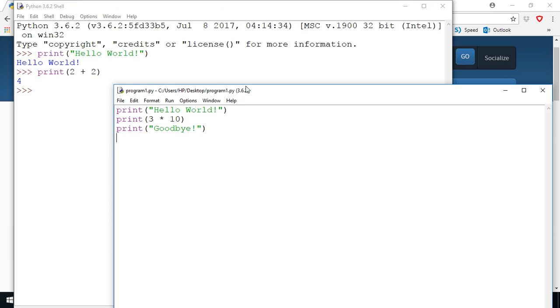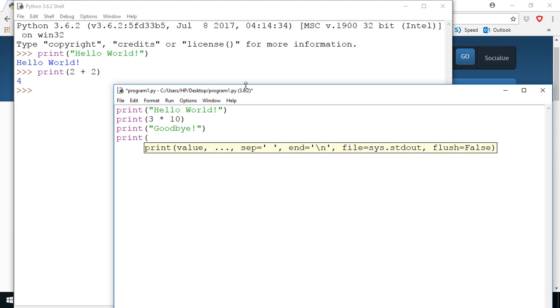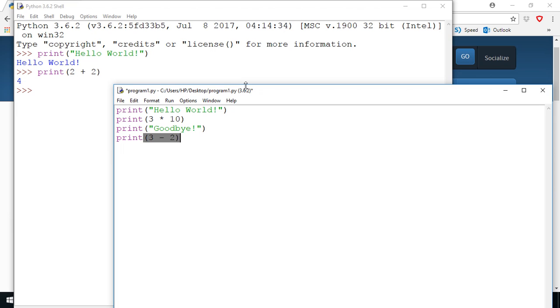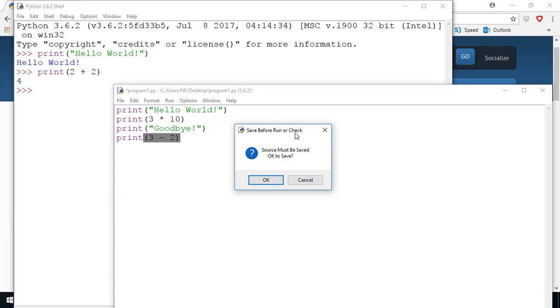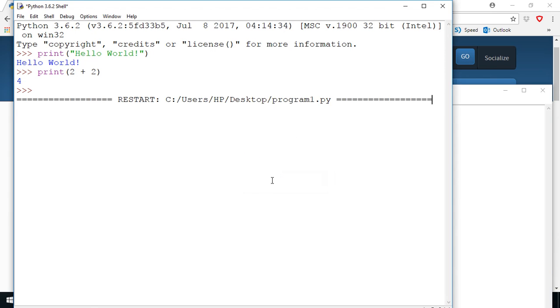Now if I make a change and I forget to save, let's say print three minus two, now I've made a change here and I forgot to save. Now when I try to run my code, if you select run run module, then it's going to remind you to save so it says the source code must be saved, is it okay to save? Of course you say yes, okay. As soon as you say okay it's going to run this code so let's click on okay and now it goes back to our shell window to run the program.